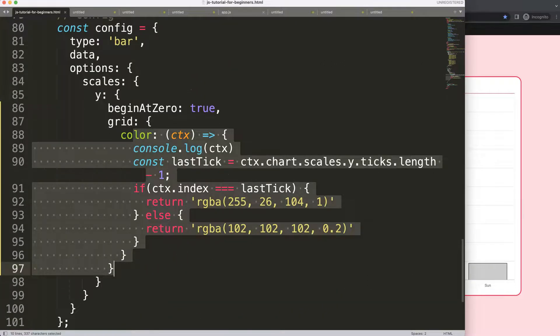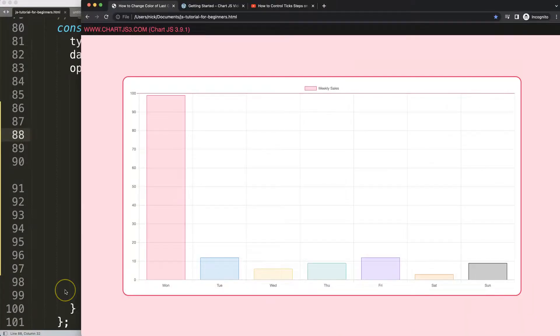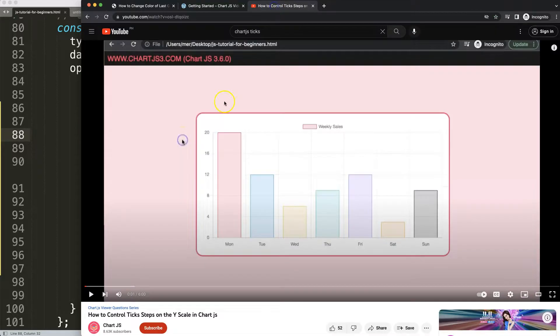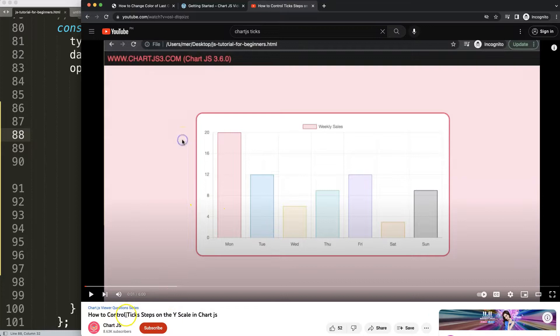So if you enjoyed this video, maybe you want to even control the ticks here while having a color specifically for the last tick. In that case to control the steps here we have this video here on how to control the tick steps on the y scale in Chart.js.